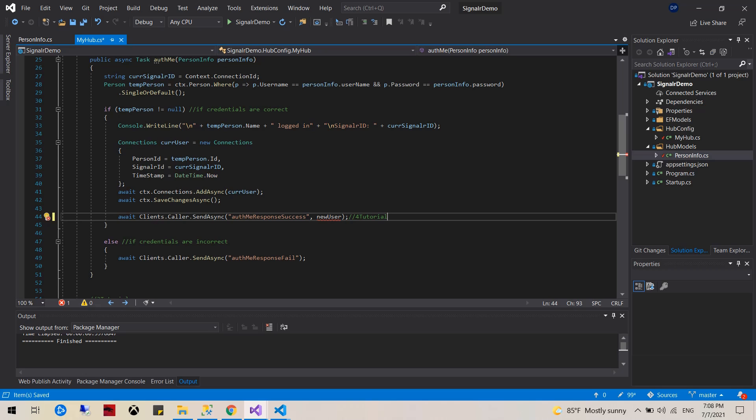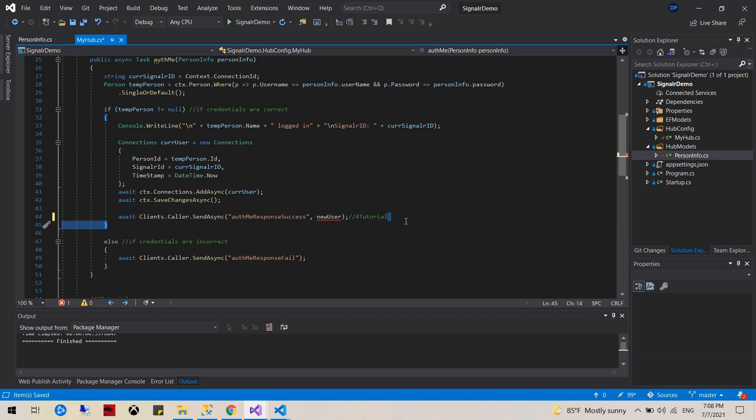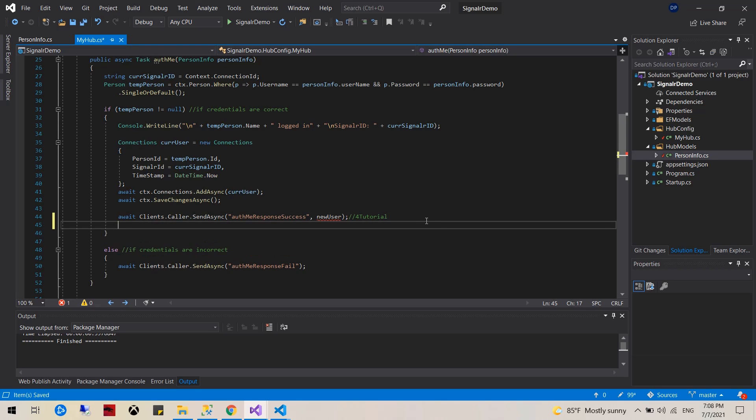Let me actually just change this. And we will also call this.